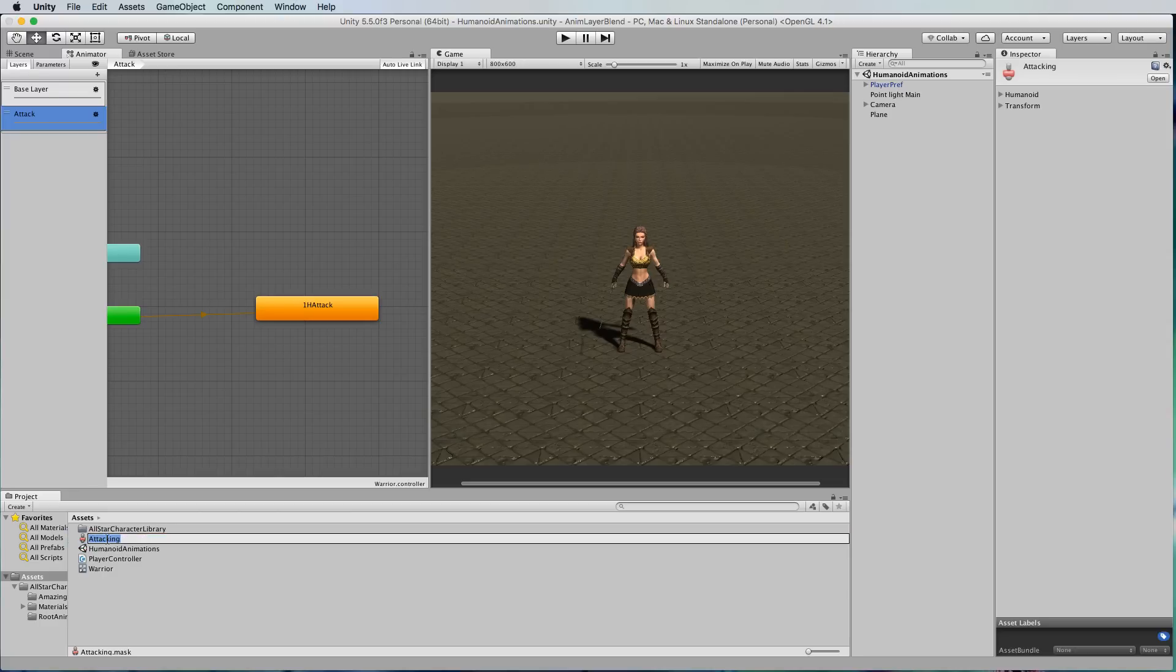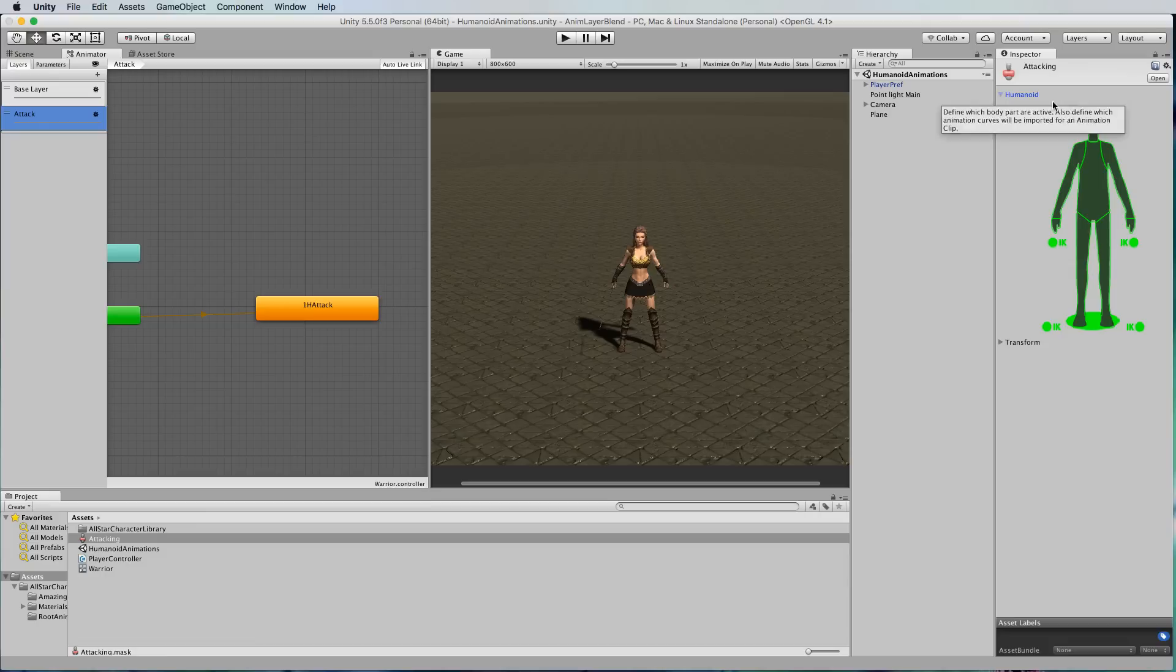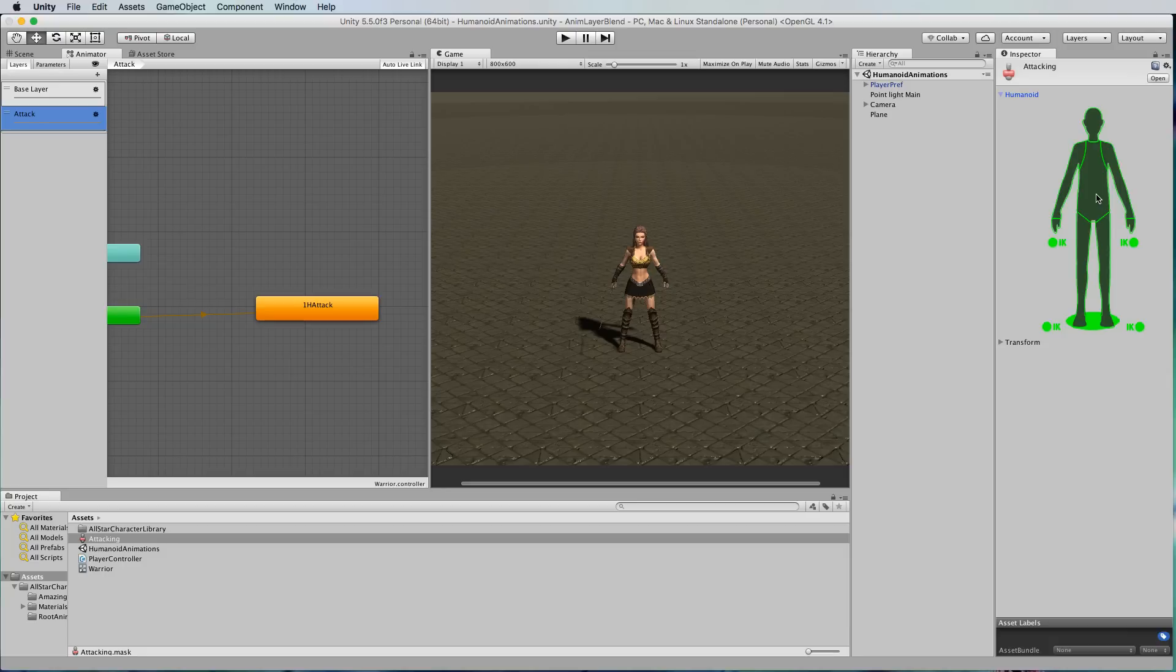This avatar mask when you select it, over in the inspector it has this humanoid part and if you drop that down you'll get a little diagram of the body and here you can actually select which bits that the animation is going to affect.